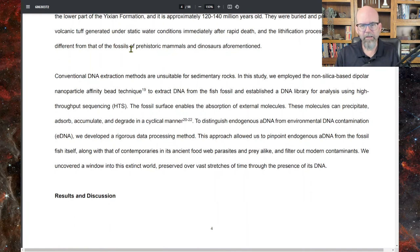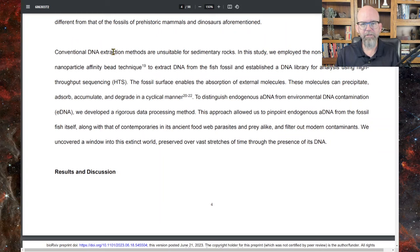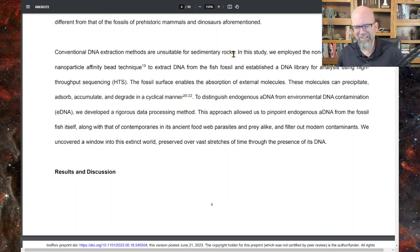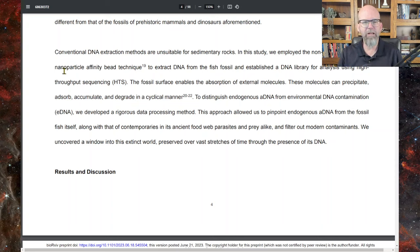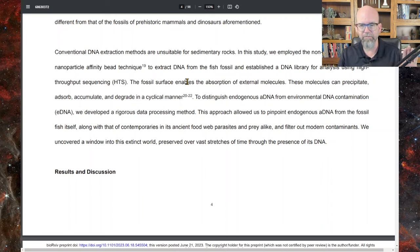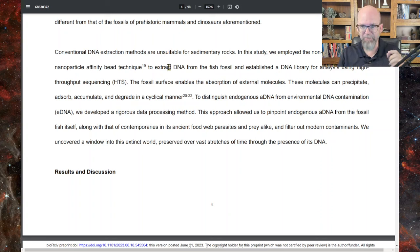They were buried in volcanic tuff. If conventional DNA extraction methods are unsuitable for sedimentary rocks — sedimentary rock is a little hard to deal with in terms of extracting DNA — in this study they employed a non-silica based dipolar nanoparticle affinity bead technique to extract DNA from the fish fossil and establish the DNA library. We'll go down to the method section in a moment.